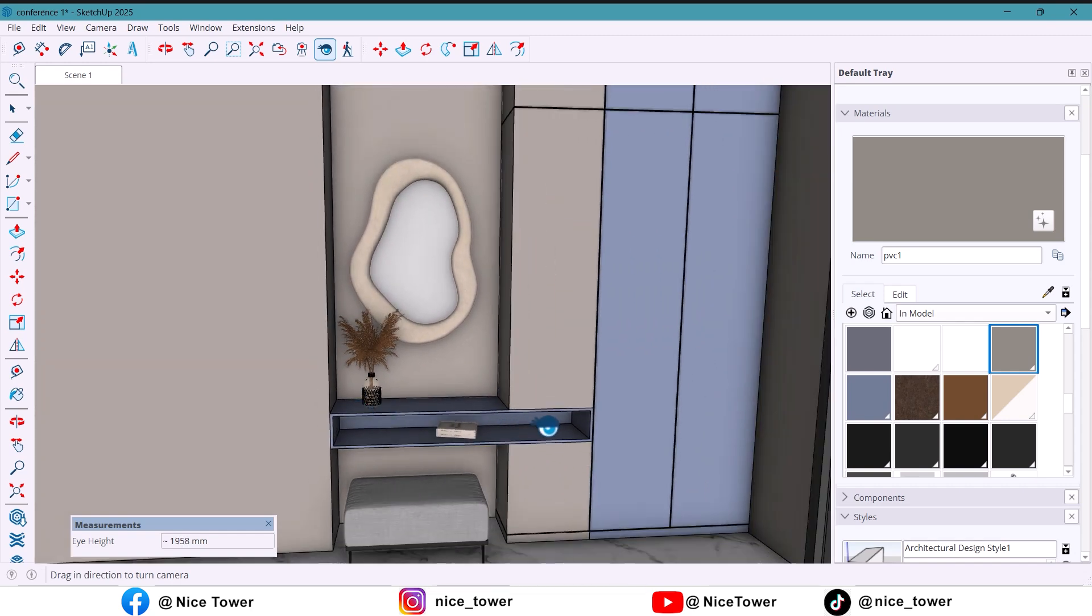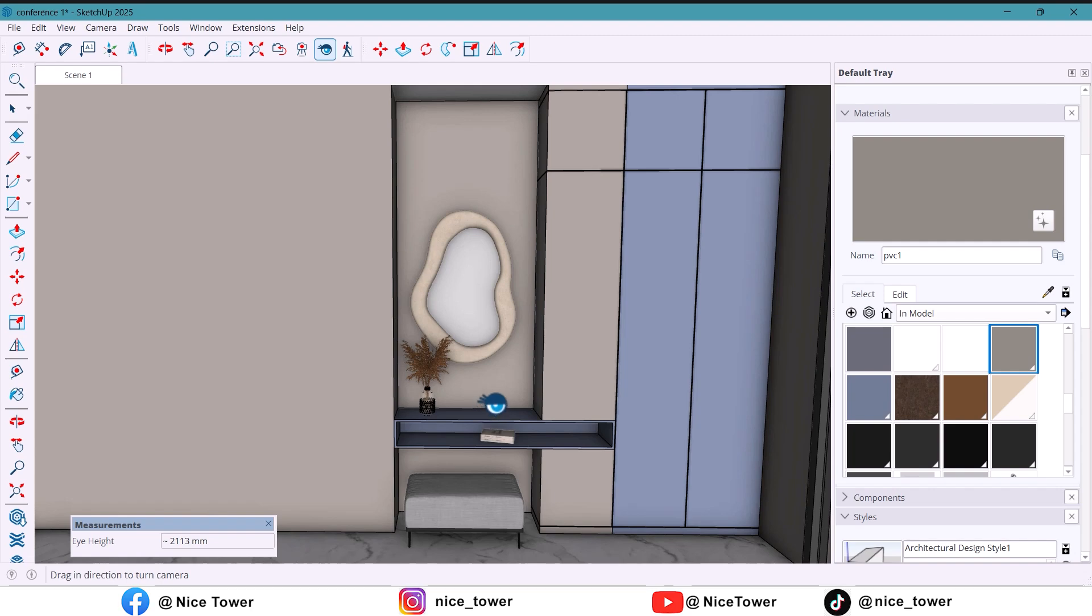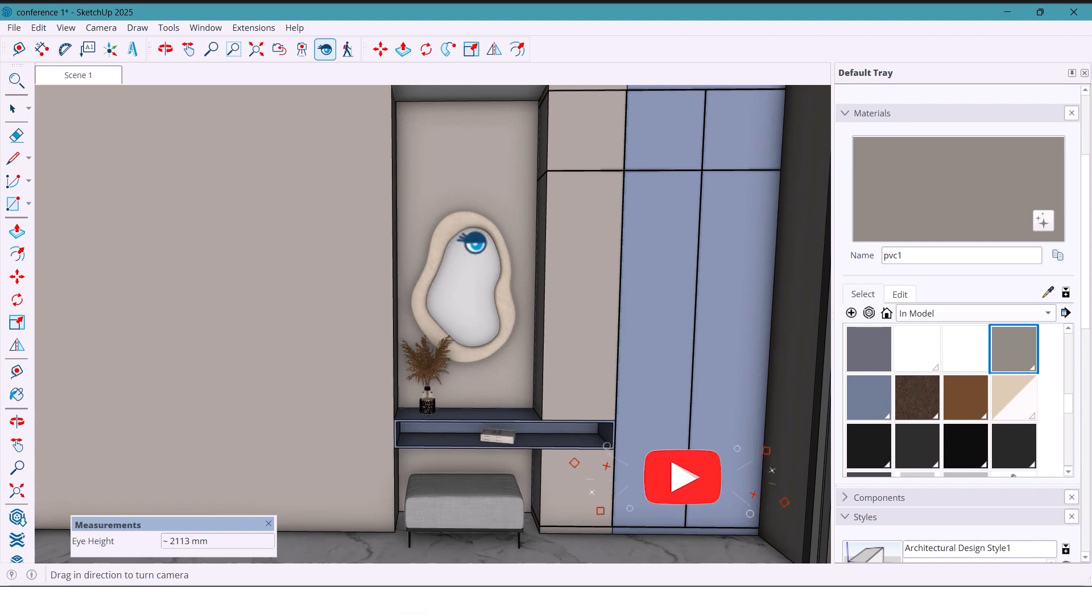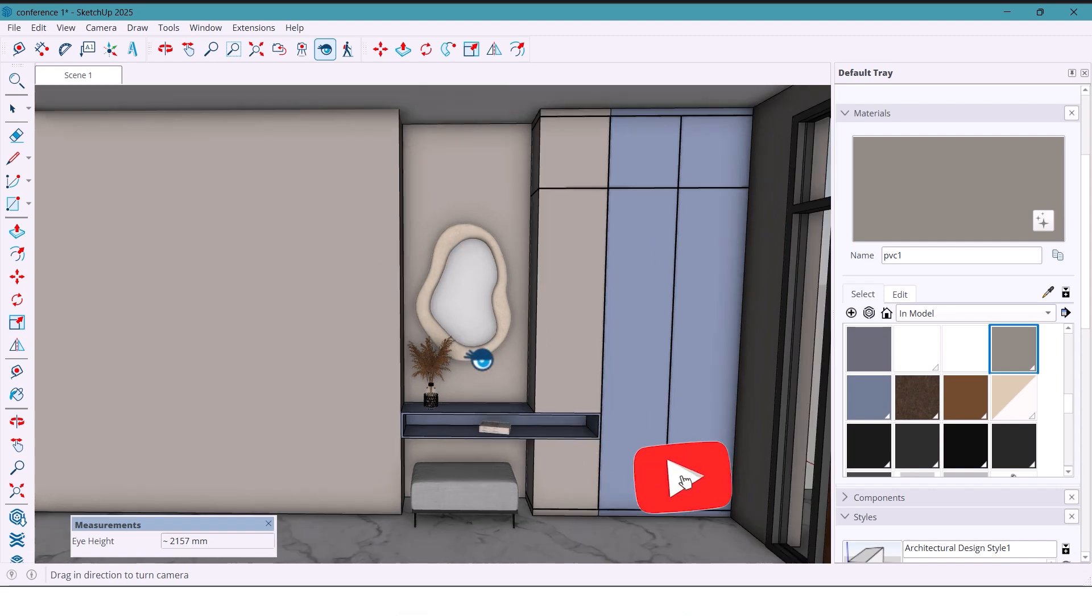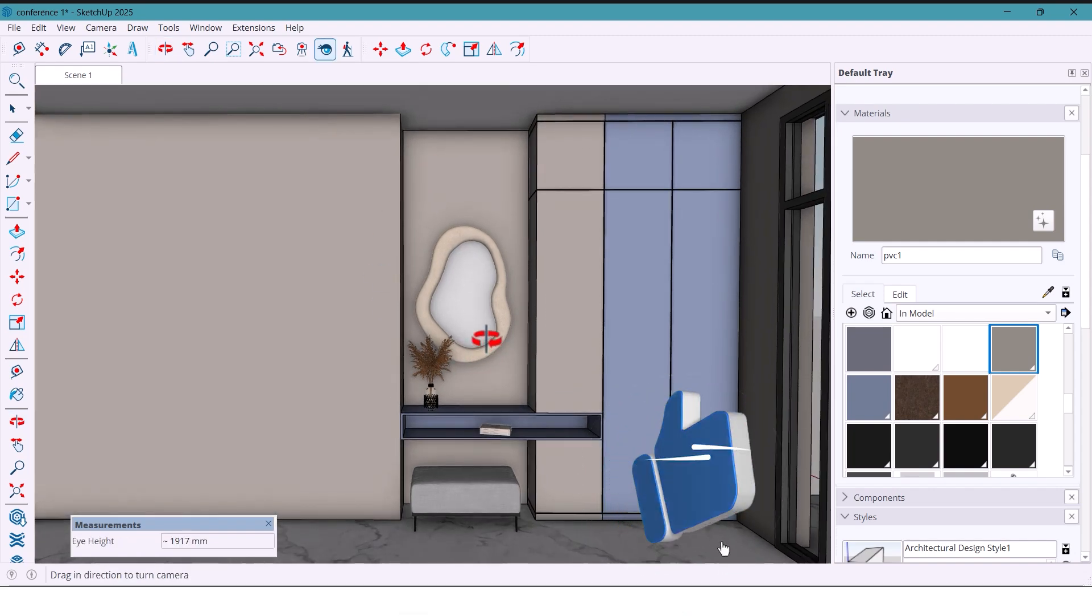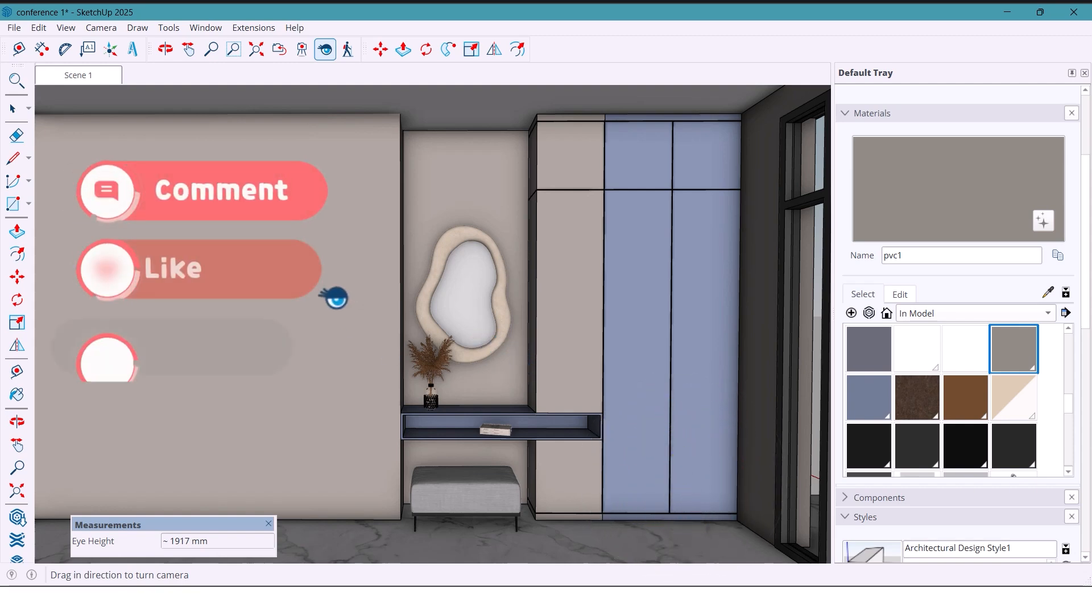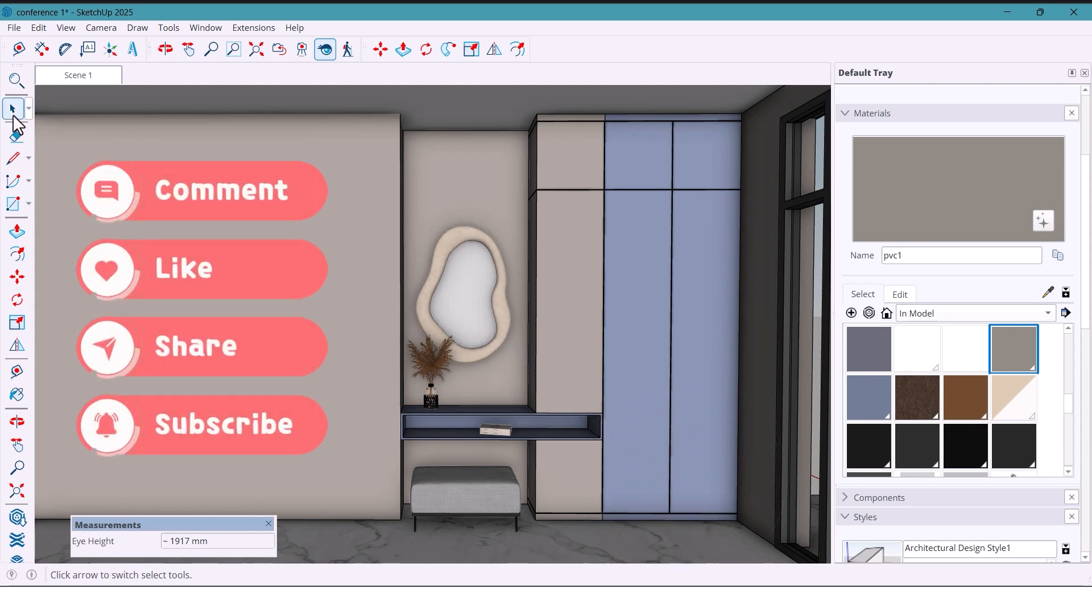And that's it for today. If you enjoyed this build make sure to like the video, subscribe and hit the bell icon so you don't miss the upcoming projects. Thanks for watching and I'll see you in the next one.